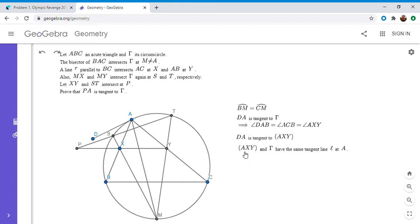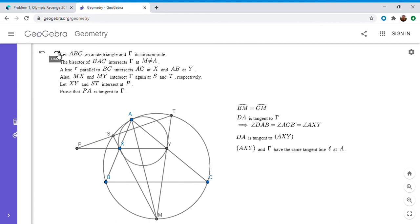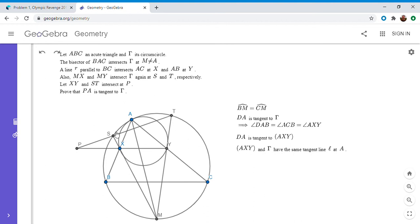So: the circumcircle of AXY and gamma have the same tangent line — call it L — at point A, and that's their radical axis. Now, what other circle do I choose? I want to show that tangent line is concurrent with ST and XY. I need a circle whose radical axis with the circumcircle of AXY is XY, and whose radical axis with gamma is ST. That means we want to prove that SXYT is cyclic. So that's what I'm going to show.